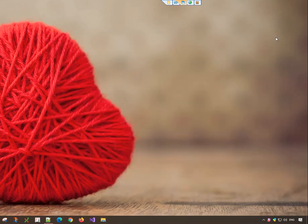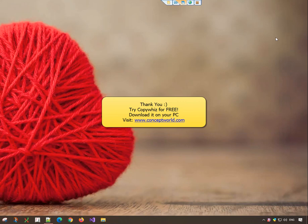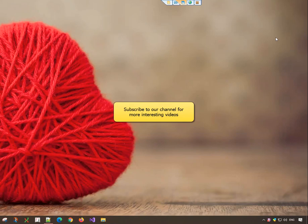Thank you. Download CopyWiz for free today from our website, www.conceptworld.com. Subscribe to our channel for more interesting videos.